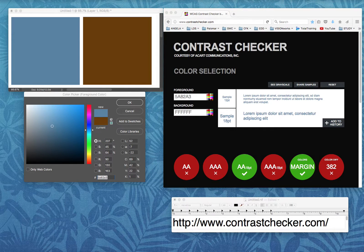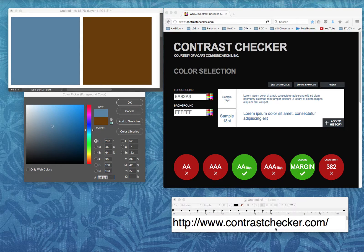College professors who are teaching online have to consider accessibility, and one of the standards that they have to meet is the WCAG 2.0 AA standard. There's an excellent tool online for checking the contrast between your text and your background color. I want to share it — the URL is www.contrastchecker.com, courtesy of ACART Communications Incorporated.